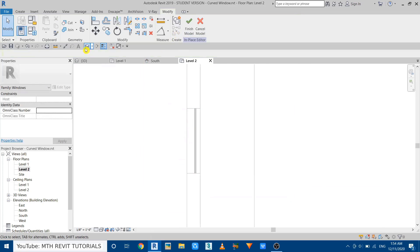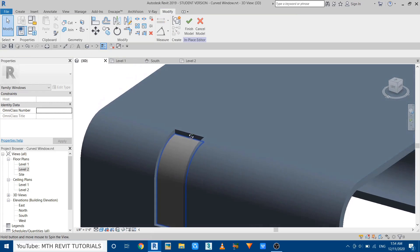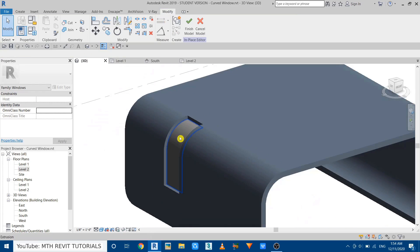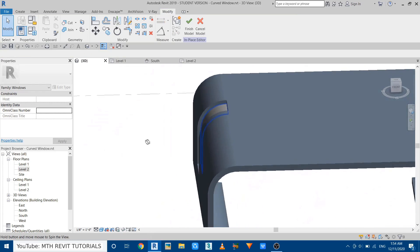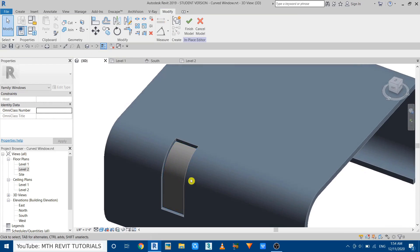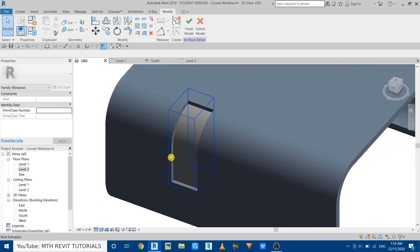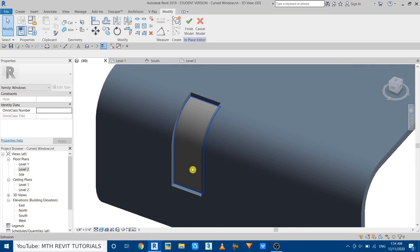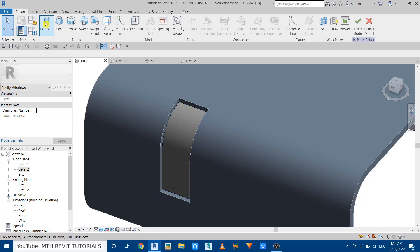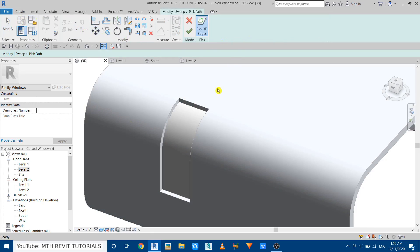Perfect. Now we got our glass here. We only need to apply the glass material, which we will do in a moment. Now to create the mullions, we can use Sweep. So go to Create, select Sweep, and then Pick Path.